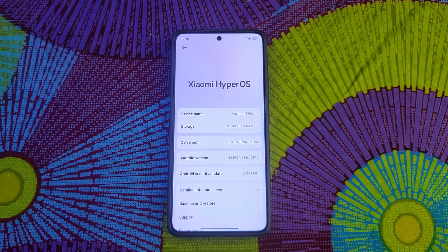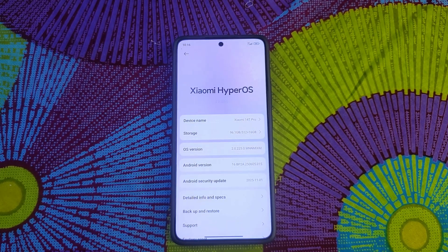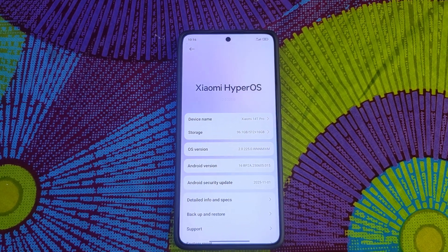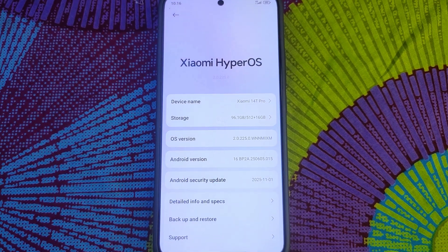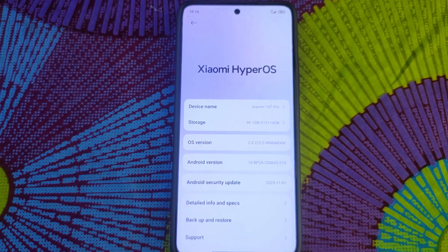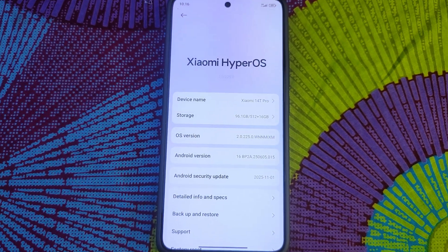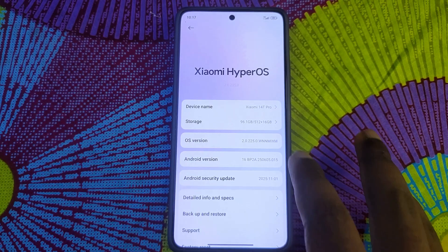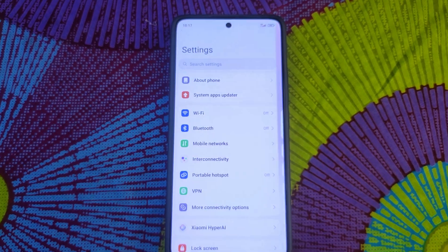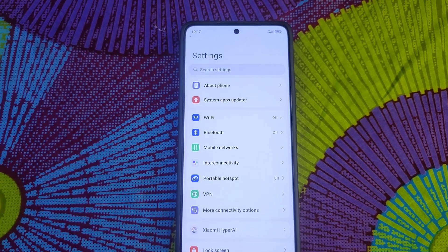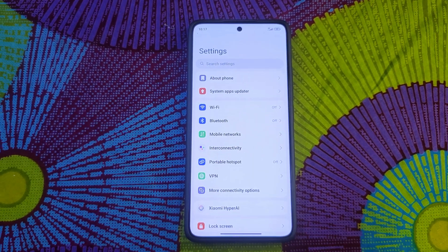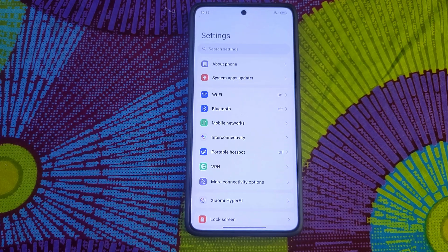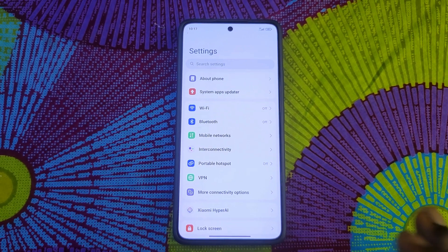To all the Xiaomi 14T Pro users out there, I'm about to do something that I really didn't want to do — something I did not want to do. I'm going to do it in this video. I haven't received the HyperOS 3 update, and to be honest I'm not really hyped about HyperOS 3.